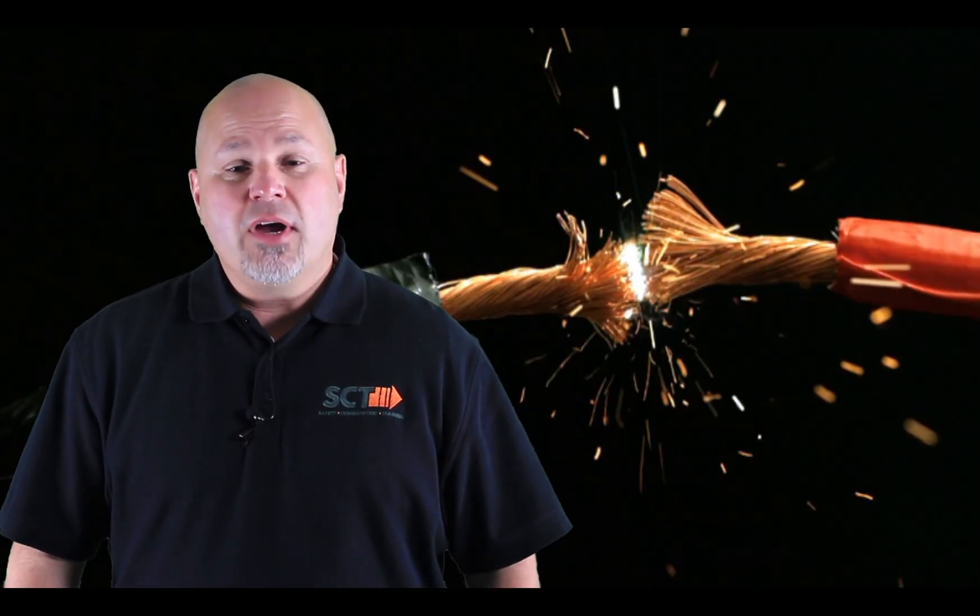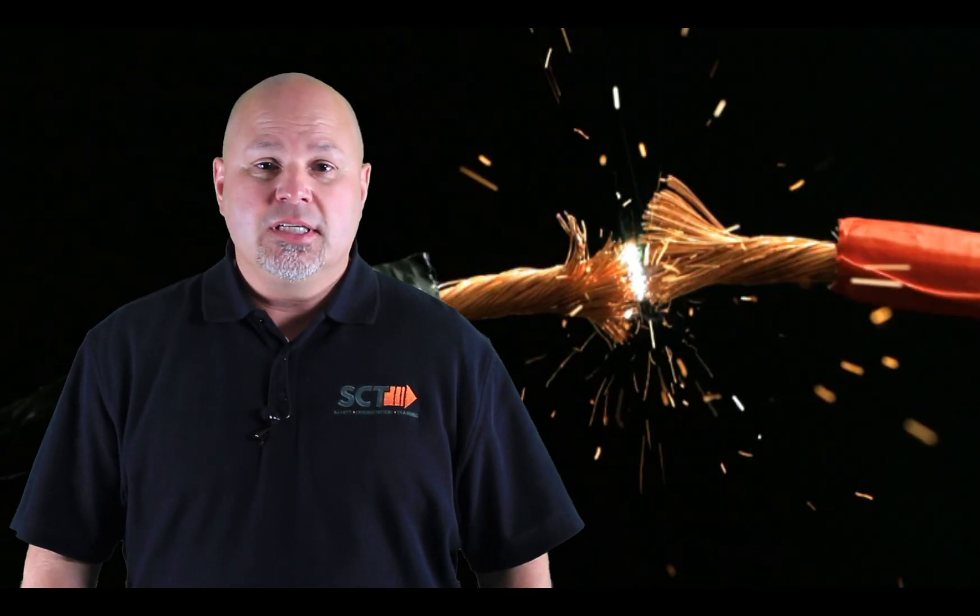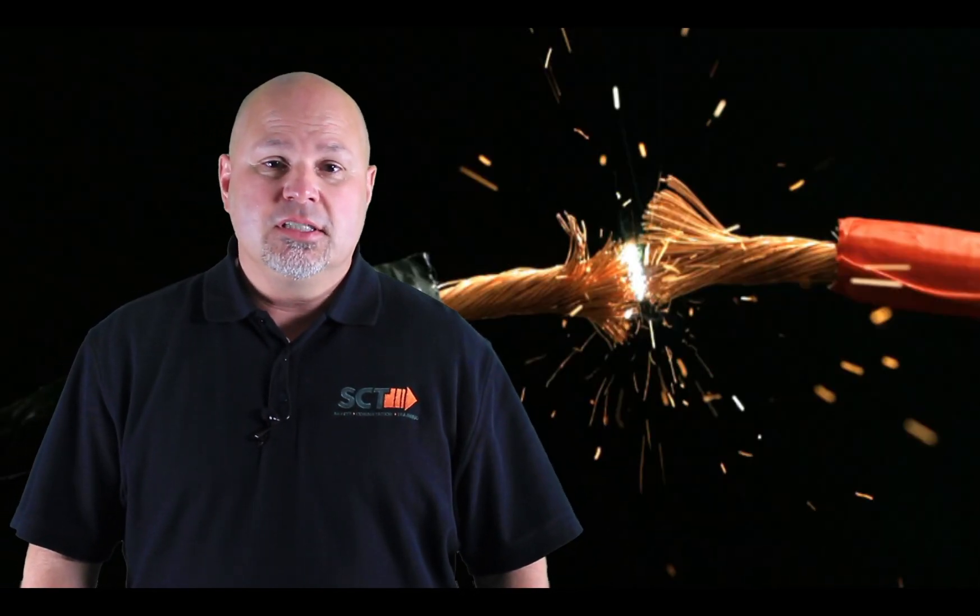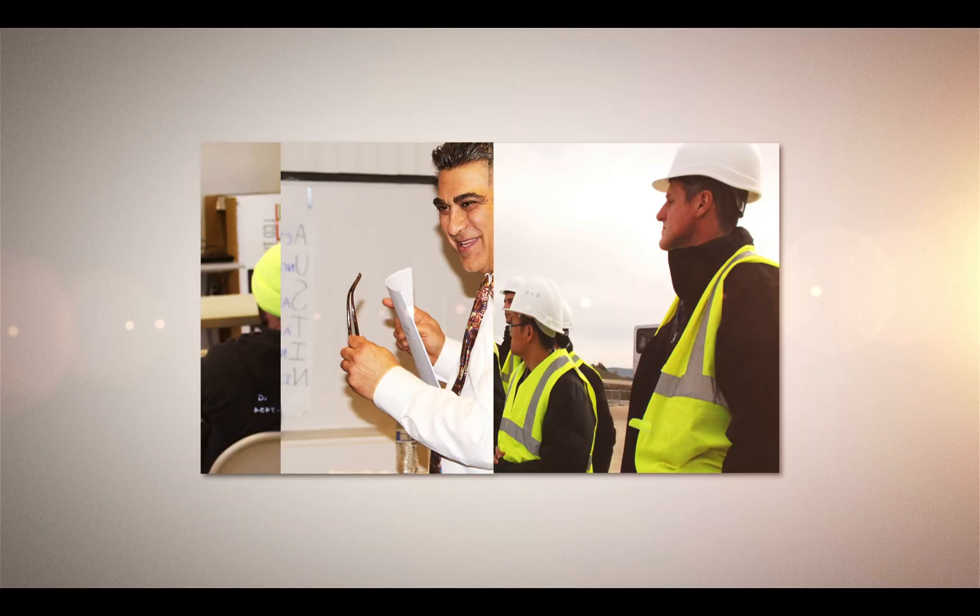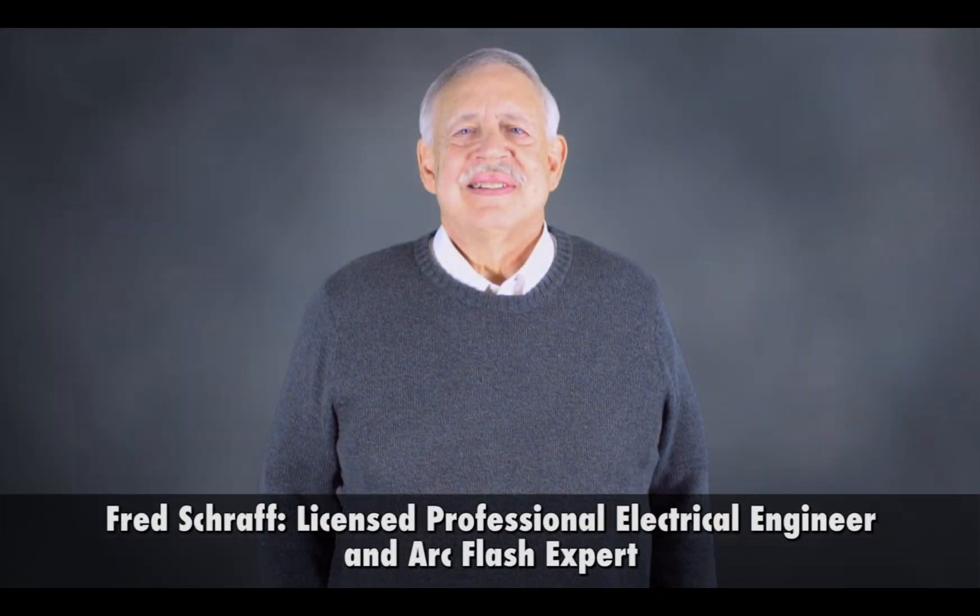For employees that work more directly with electricity and electrical systems, in-depth and personalized training is necessary. SCT's experts, including licensed professional electrical engineer and arc flash expert Fred Schreif, can provide you and your employees with the training you need.